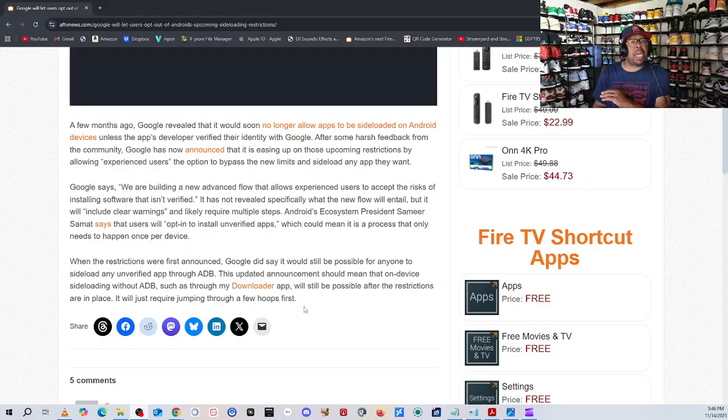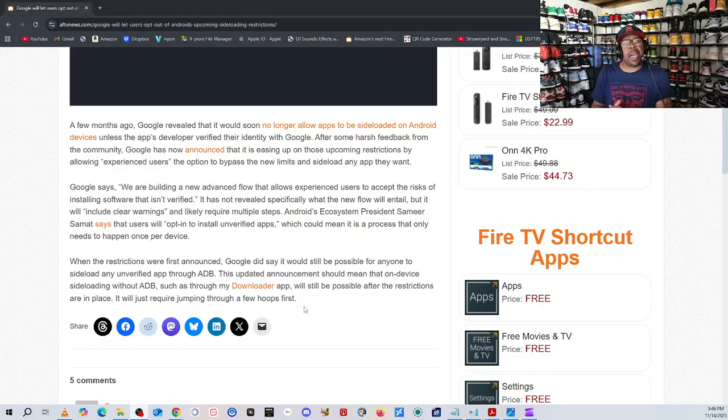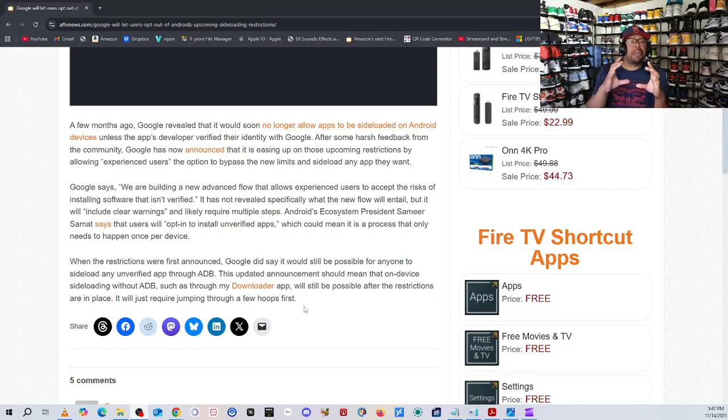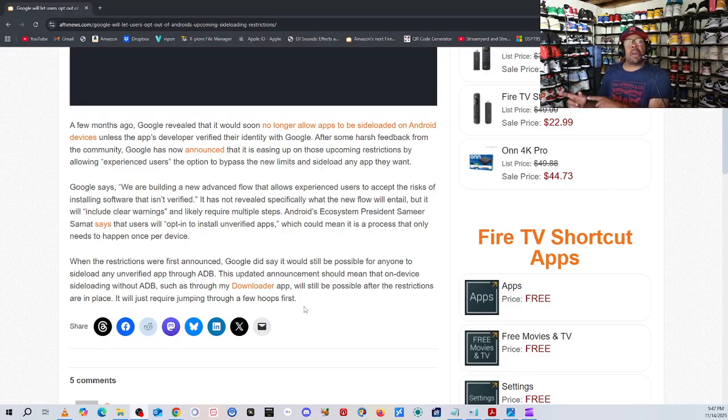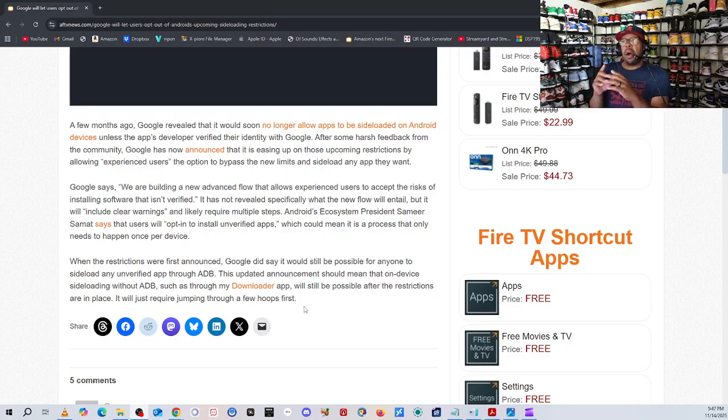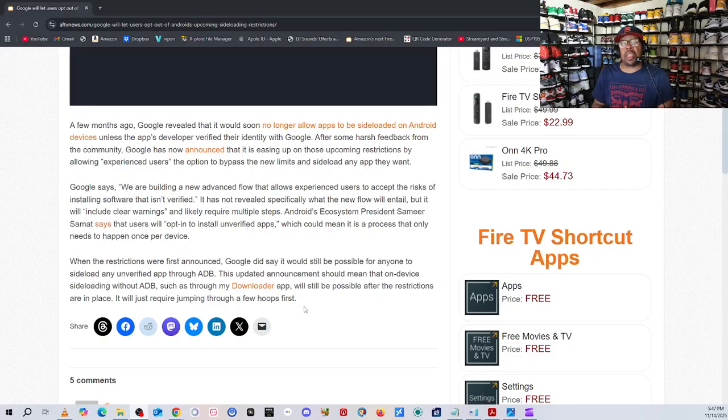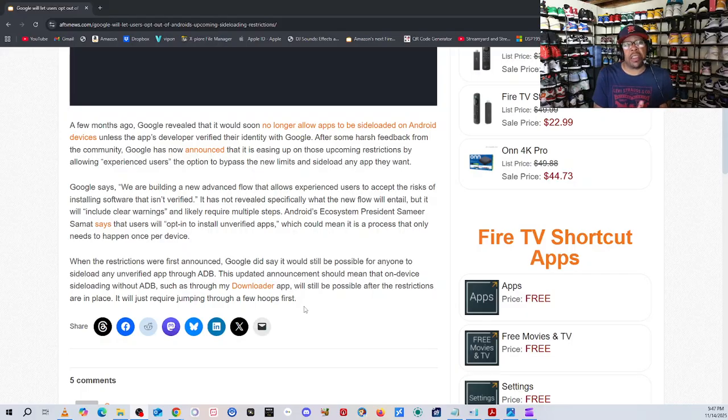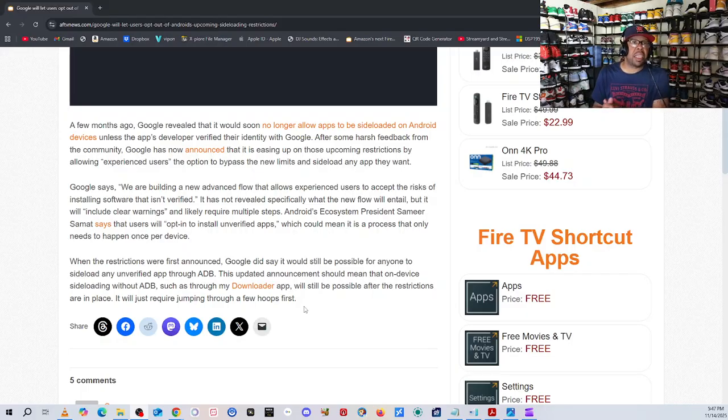Installing this app will put your device at risk. That's pretty much what it's going to say. By turning this on, you're accepting responsibility that if anything happened to this device, it is on you. That's basically how they're going to cover it.